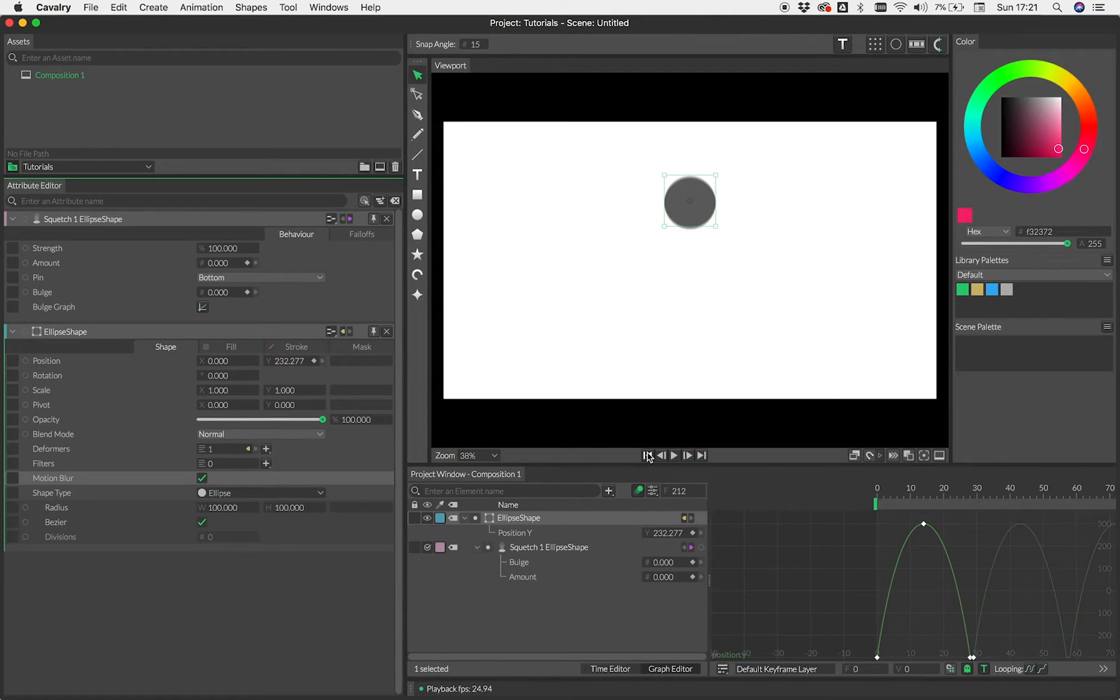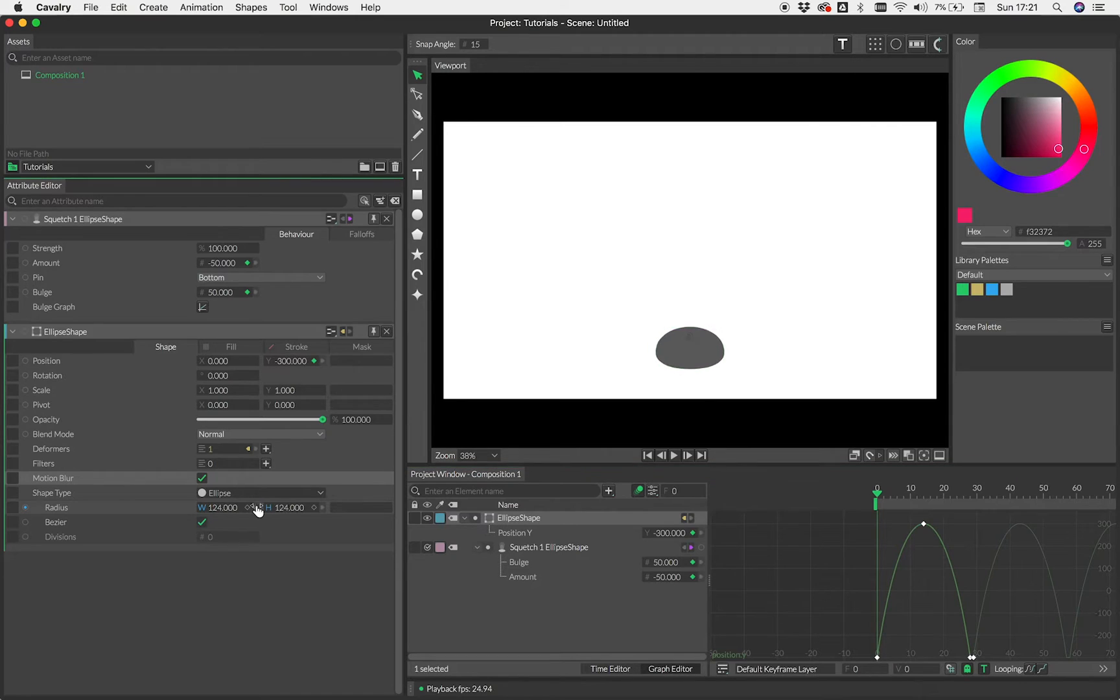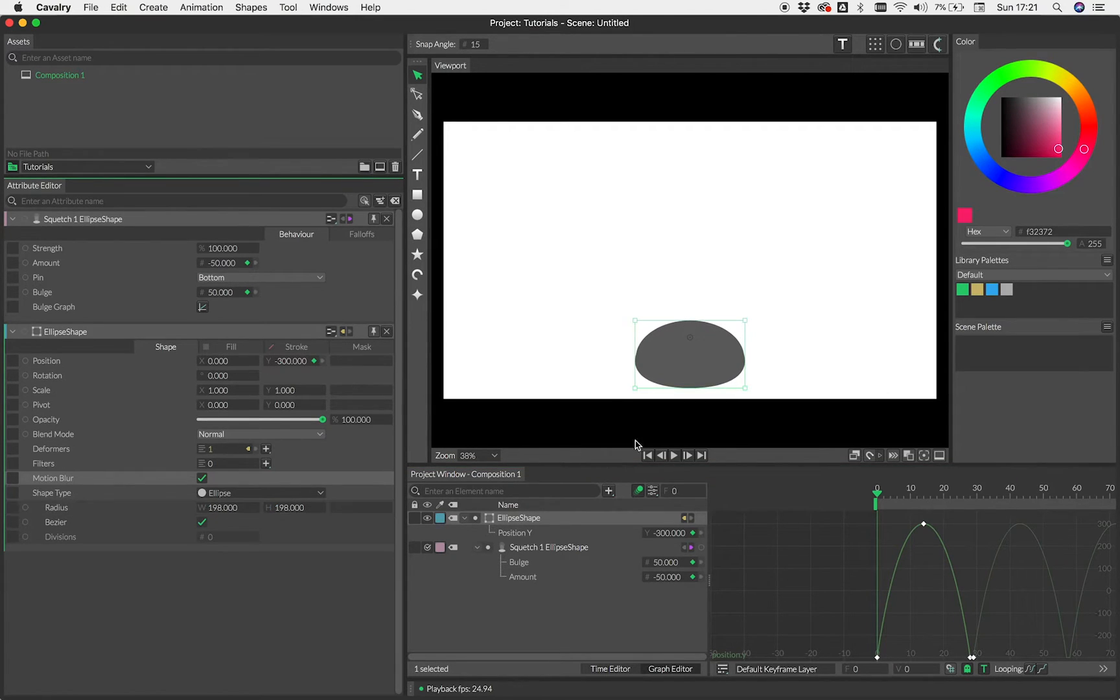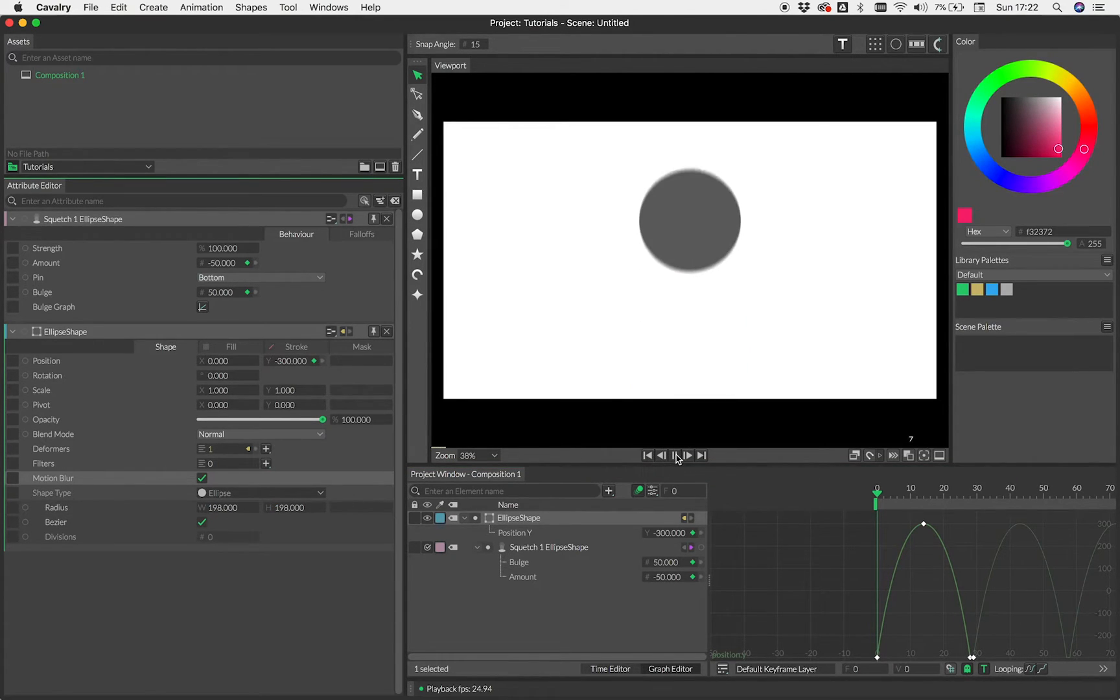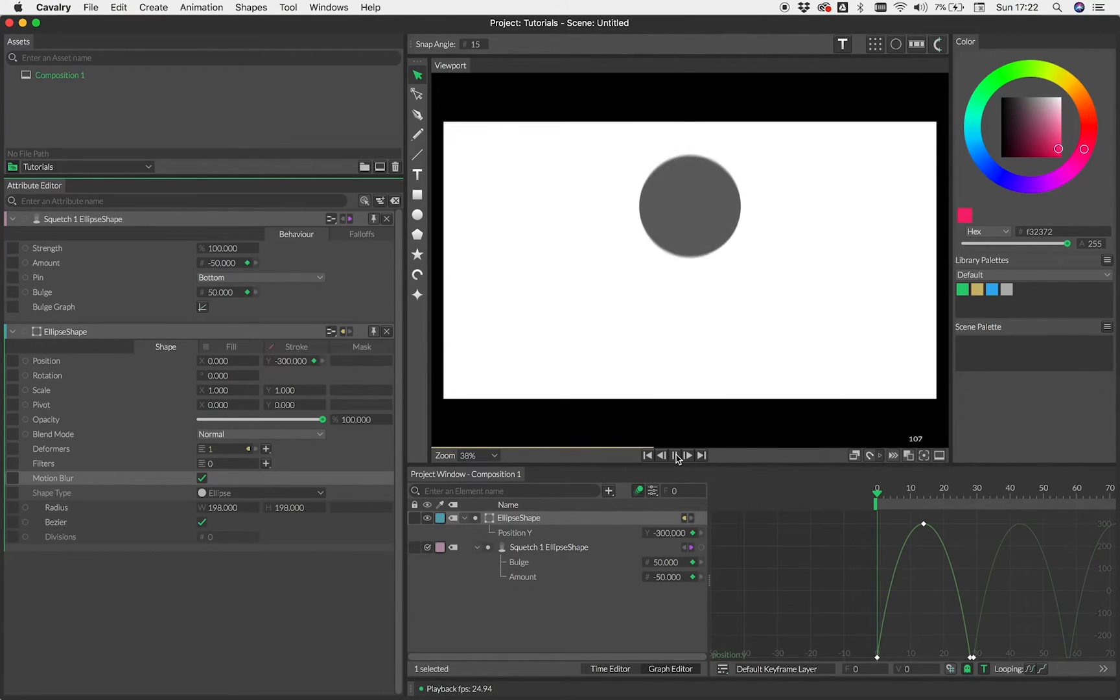But where things get interesting now is that because this is built in a procedural way, we can actually change. We can go back and change the radius here. So even though we've changed the radius, it actually still works. All the deformation is still valid.